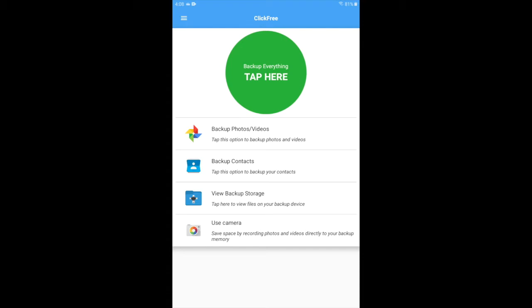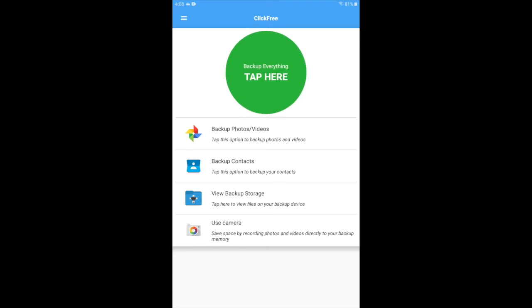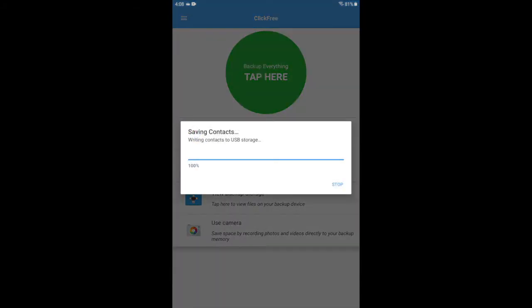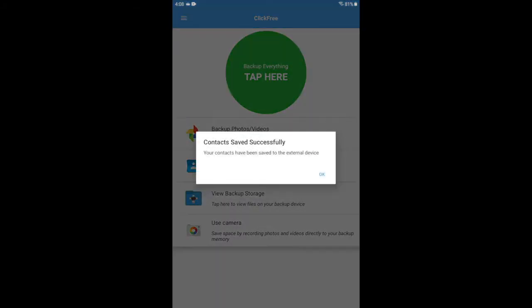You can tap the big green glowing dot to back up everything, but if you just want to back up contacts, you can tap, hit allow, and you see the speed with which your contacts are backed up.